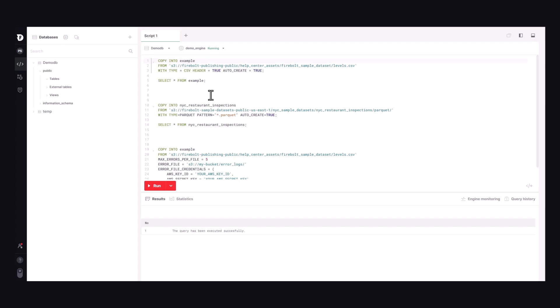Let's look at a CopyFrom statement that imports data from a publicly hosted dataset in one of Firebolt's Amazon S3 buckets. This query discovers the schema of the source data levels.csv, creates a Firebolt-managed table called Example, and populates the table with data.